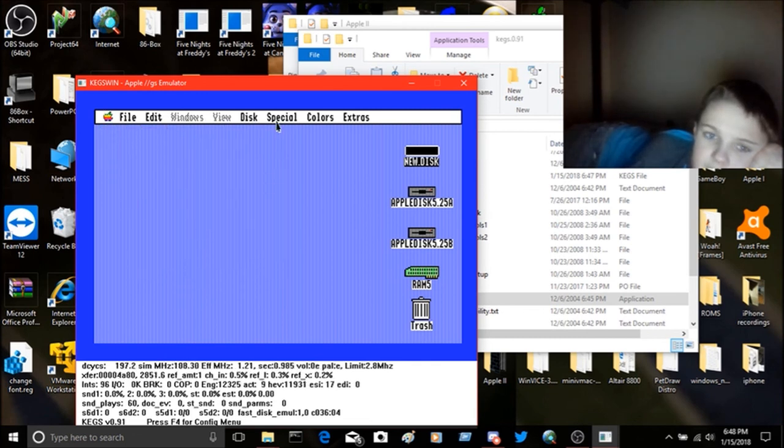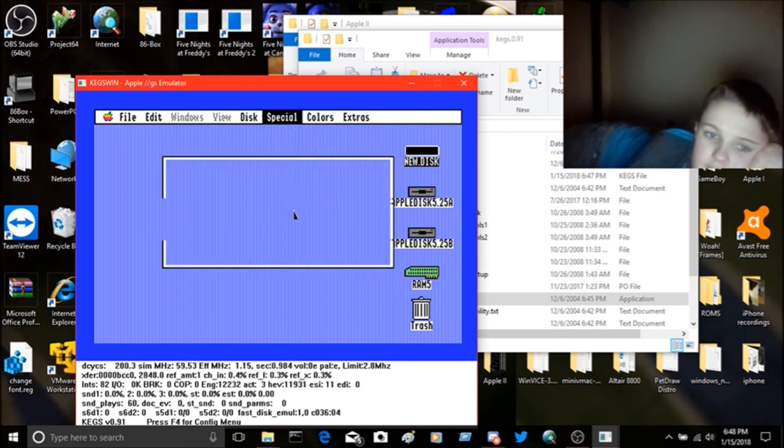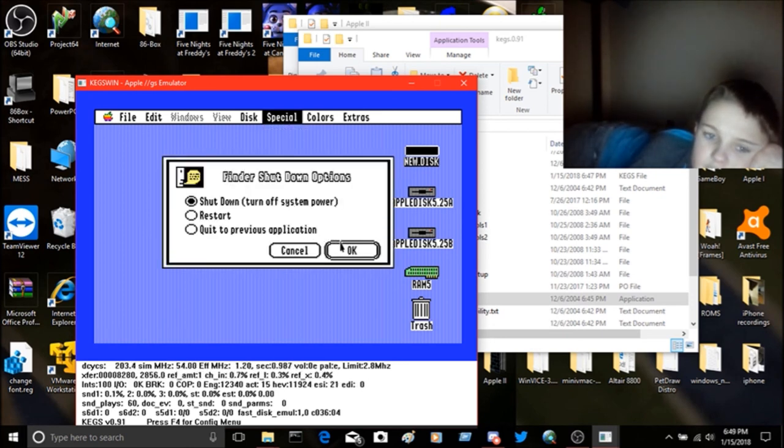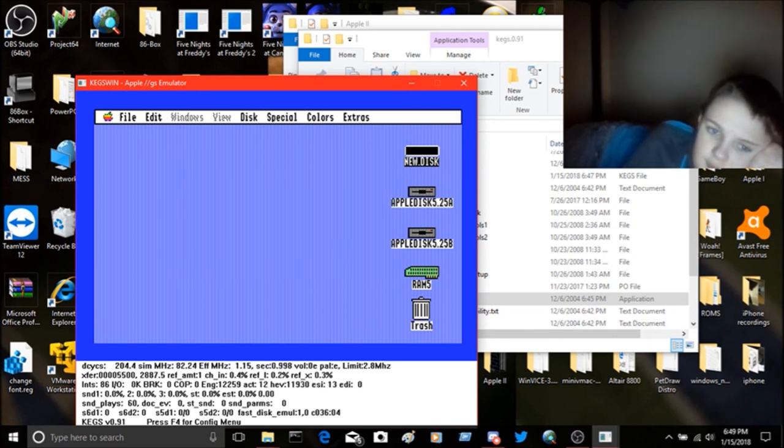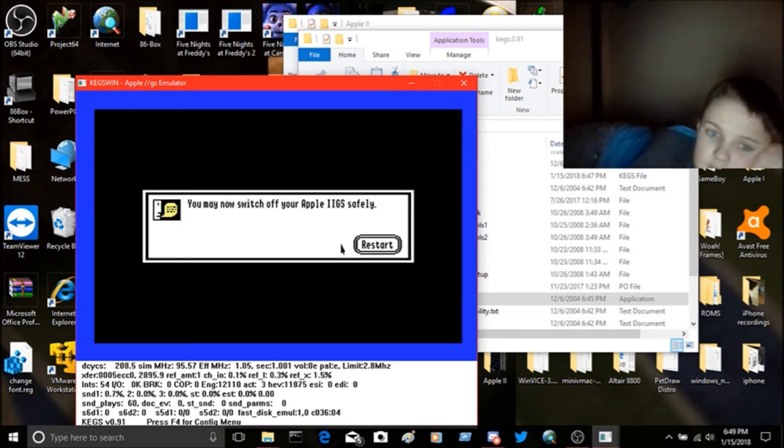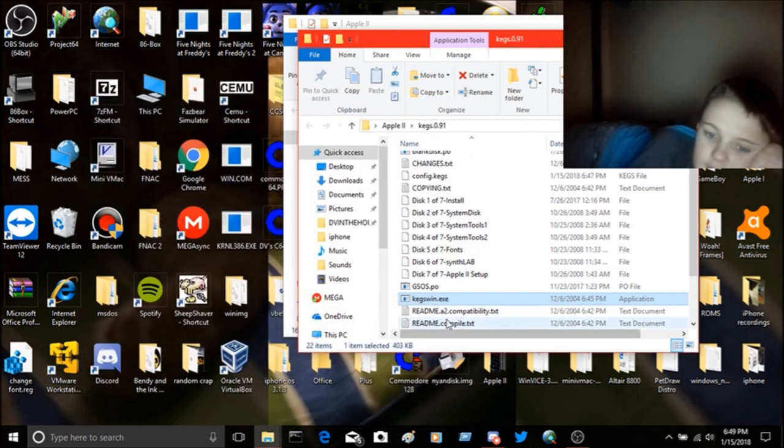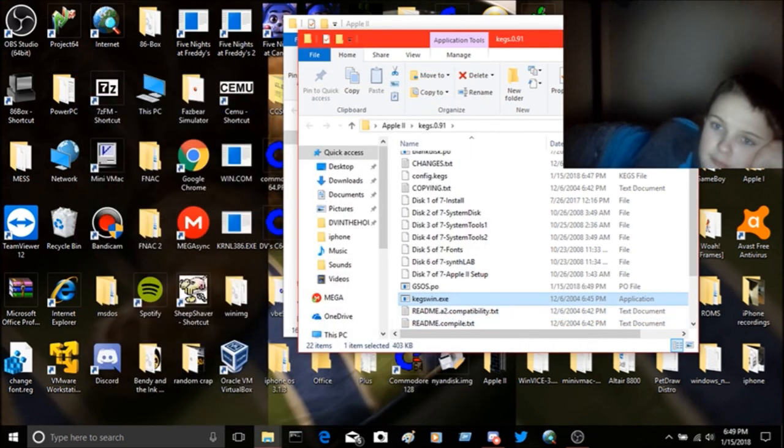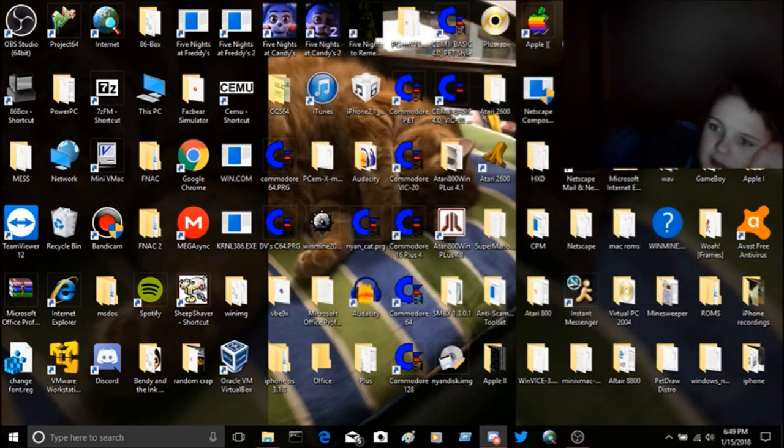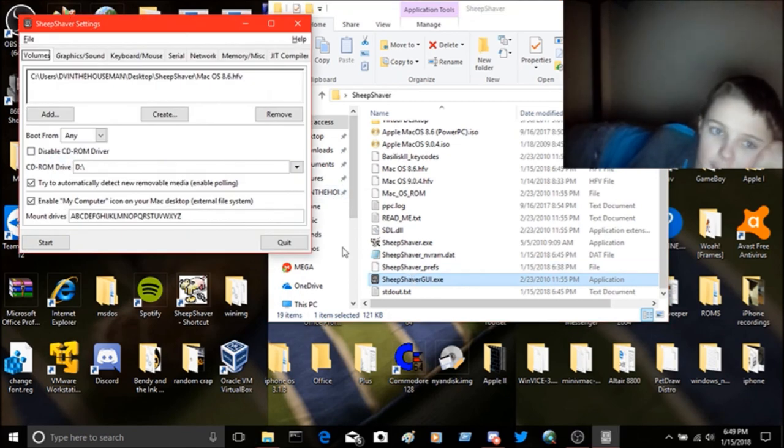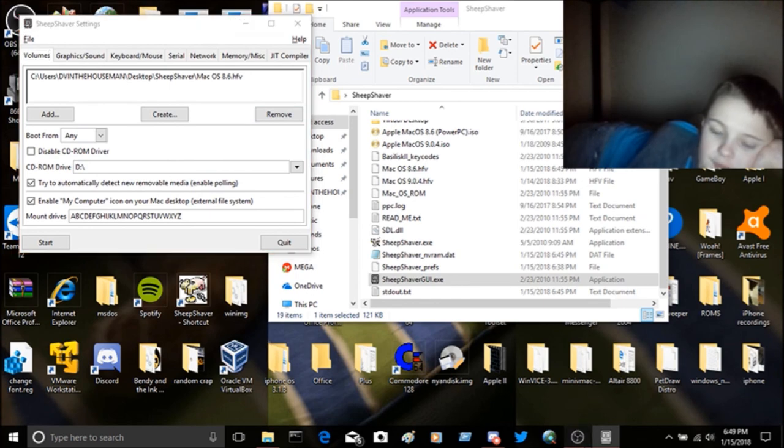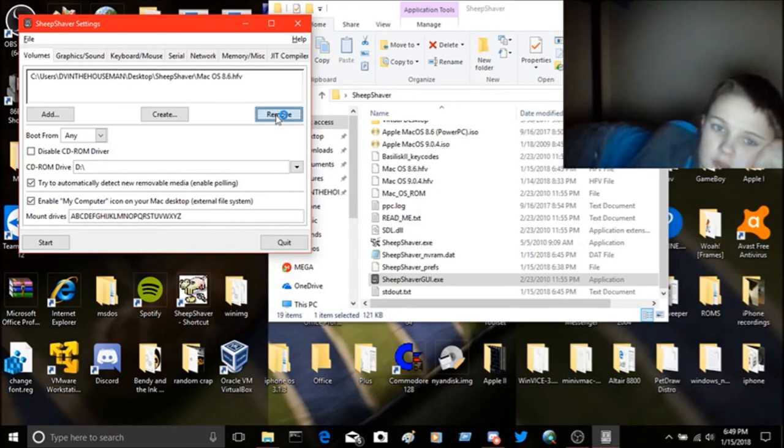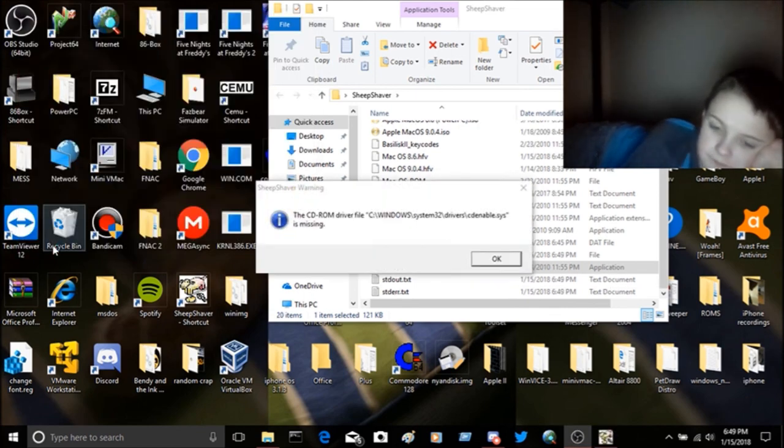That's really just that. Shut down, I want to shut down and turn off the e-system. You may now switch off your Apple 2GS safely. If we go back into the sheep shaver side of things, let me go into the GUI. Is this lagging? No. At our Mac OS 9, we can start.